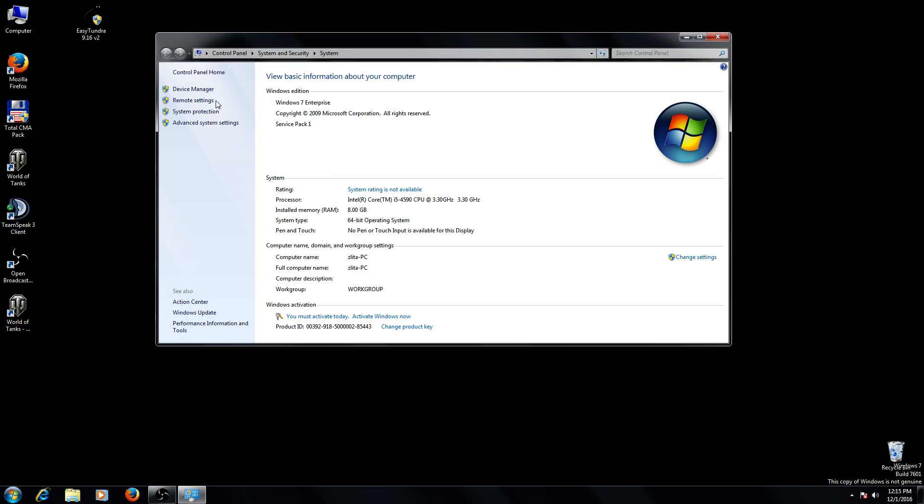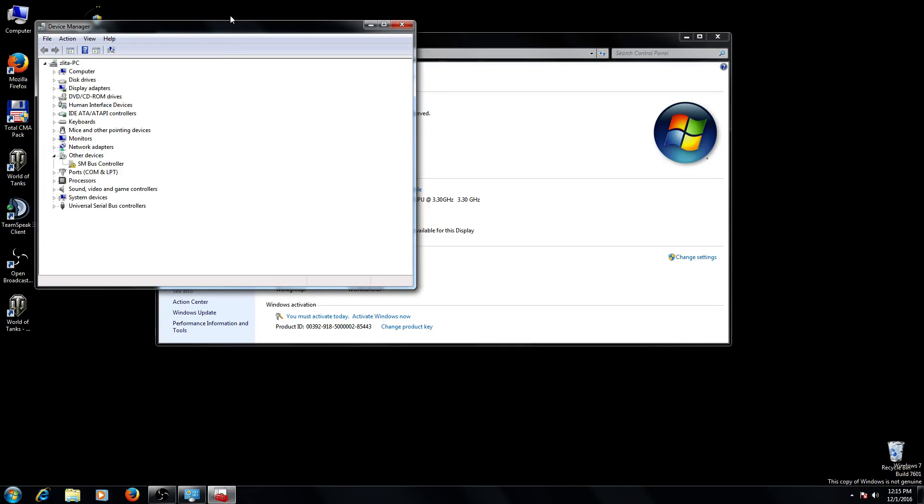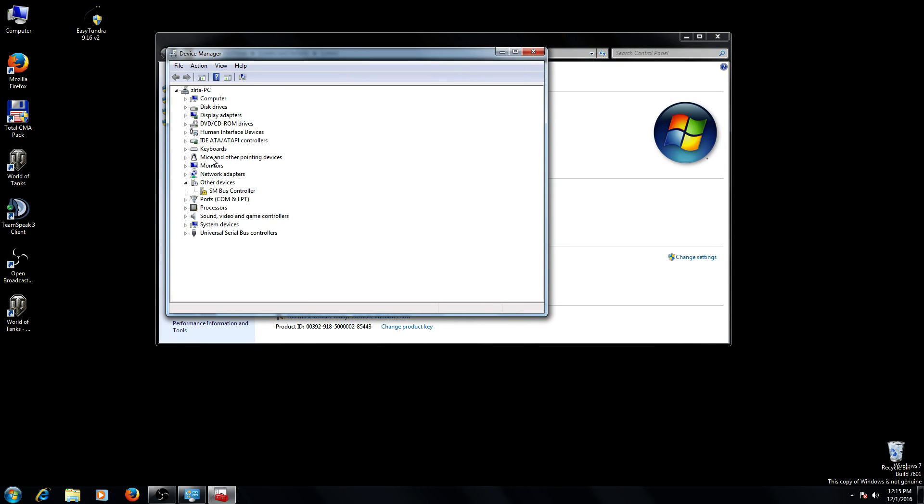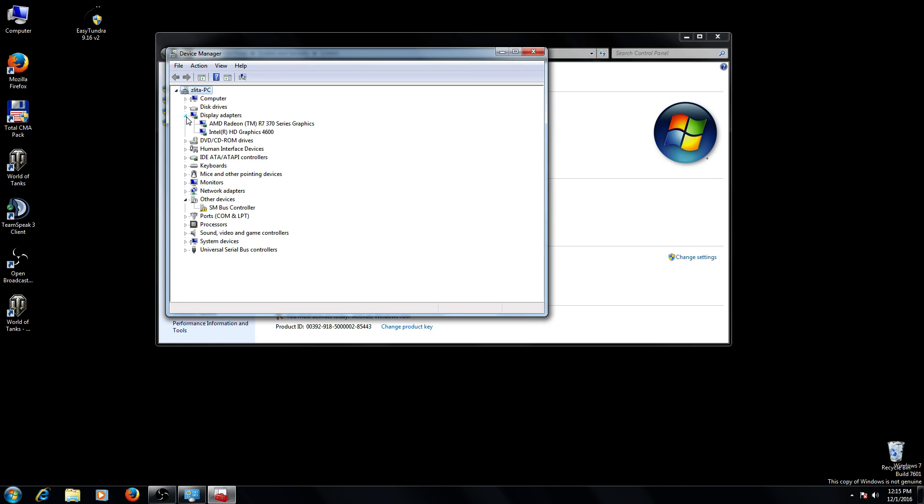Now go to device manager and under display adapters you have your graphic cards which are used on your computer.